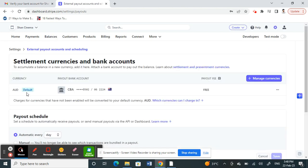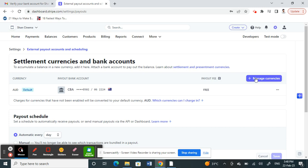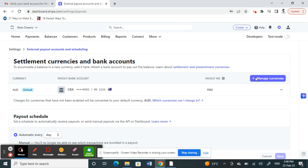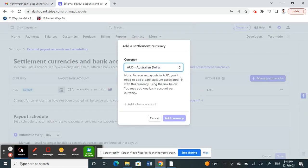Currently, my Stripe account is connected to my local bank account. If I want to add another bank account or add my Wise account, I can click on Manage Currencies and then add your currency.